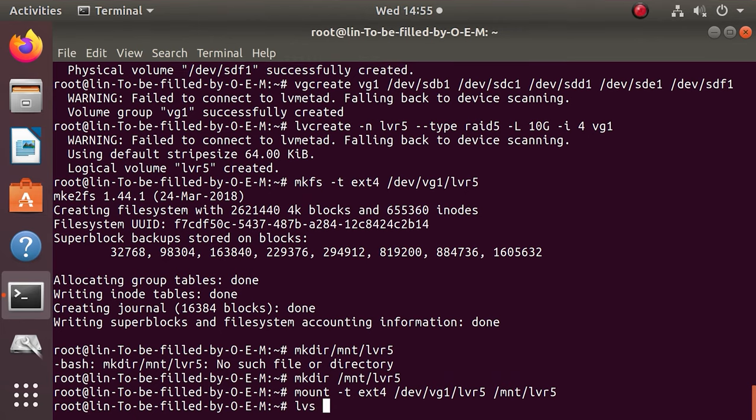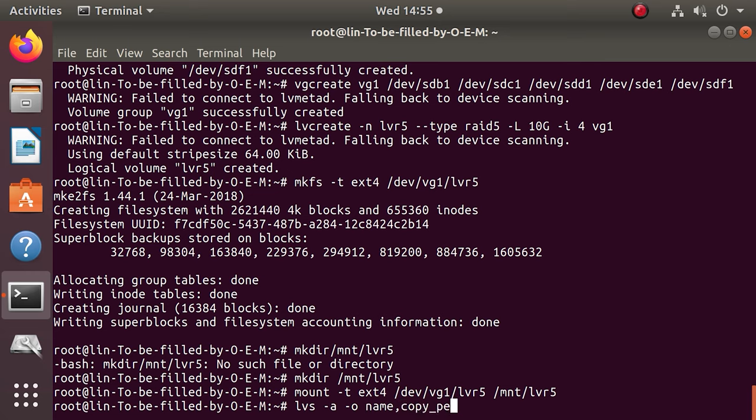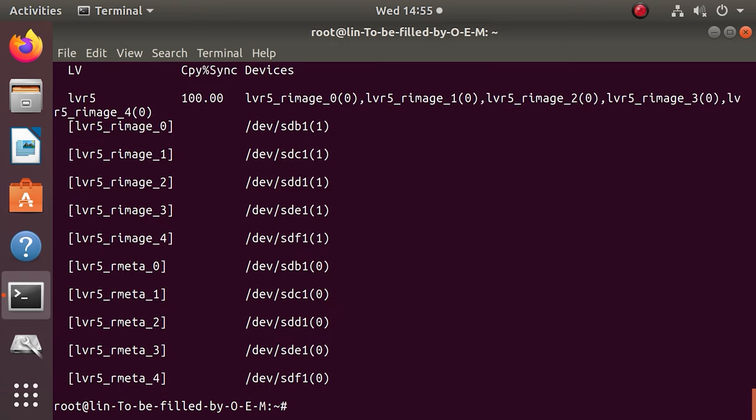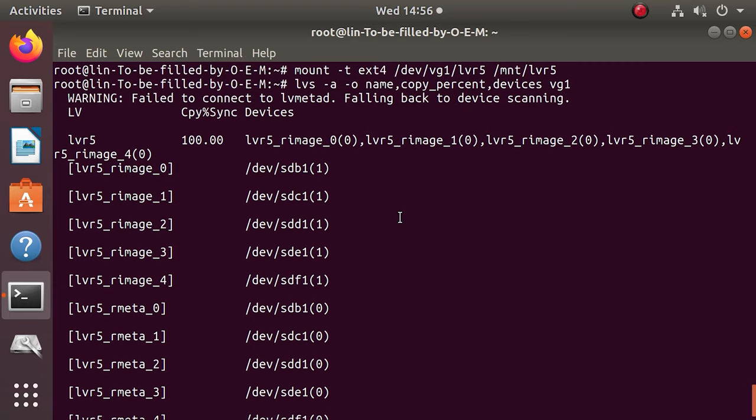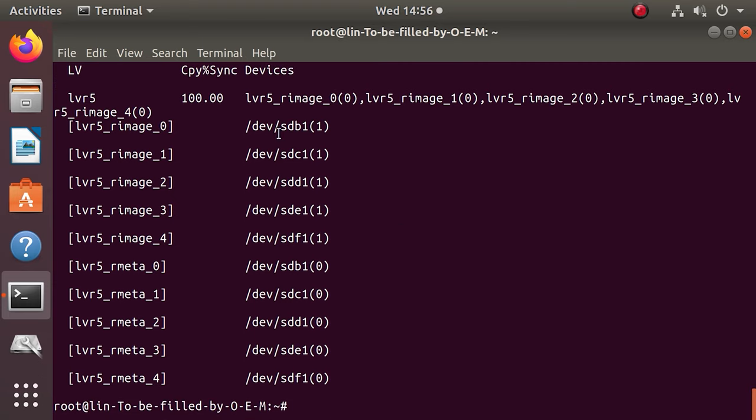Run the following command to check the LVM RAID status. On the screen you will see the information on how many devices it includes and what group they belong to.